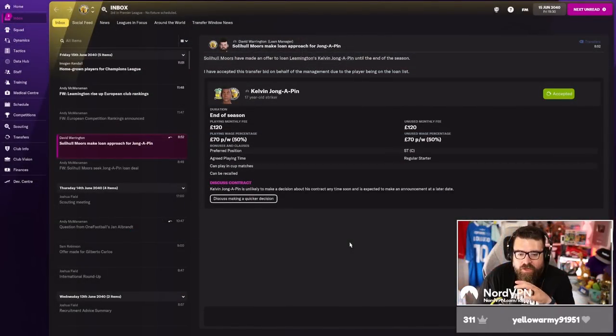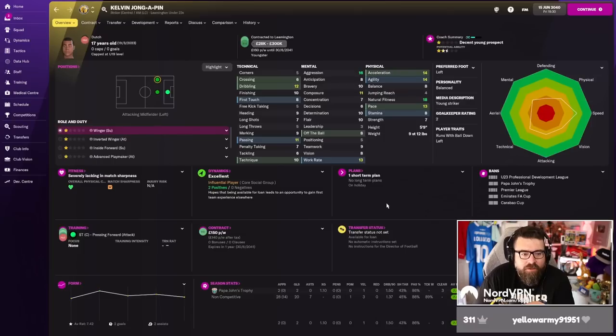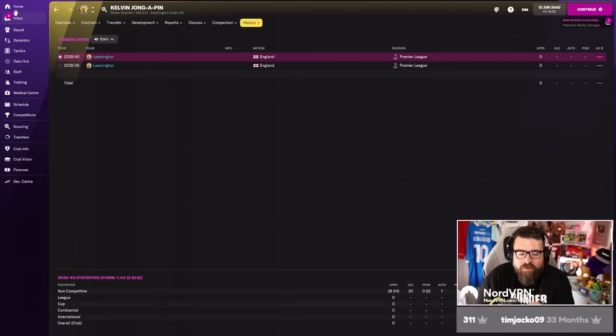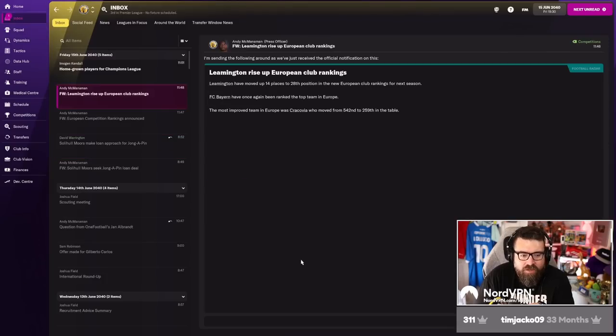Now he's got to choose between Barcelona and Sheffield United. I wonder where he'll go. I guess it depends if he wants to be paid or become hated by the fan base after six months for refusing to have his contract cancelled. Kelvin Yongapin. That is a name. Is he our player? How have I never noticed him before? We need to make him a star.